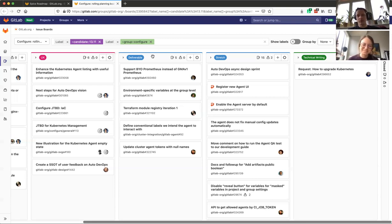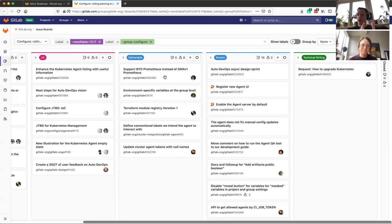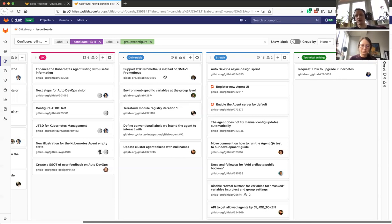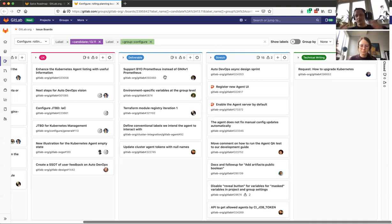So I'm going to end with the deliverables. As I already mentioned to you, this is priority ordered, unlike the roadmap, so our top priority is to ship the bring-your-own Prometheus instead of the GMA v1 Prometheus support. This is to allow us to deprecate the GitLab managed apps in 14.0.